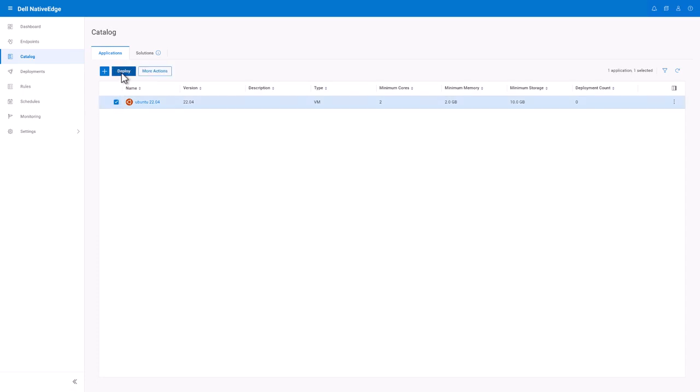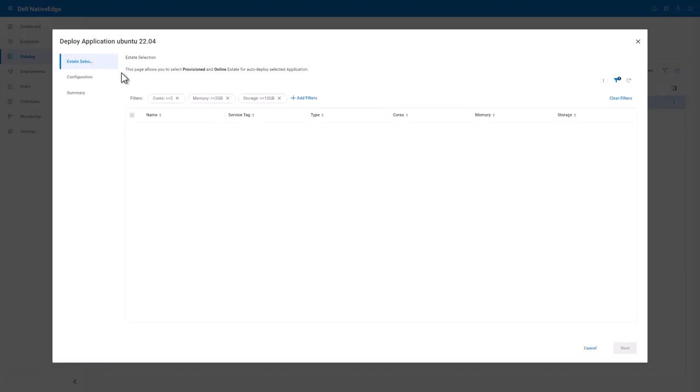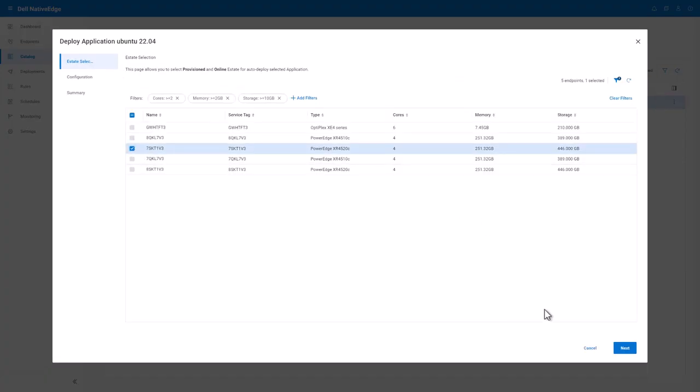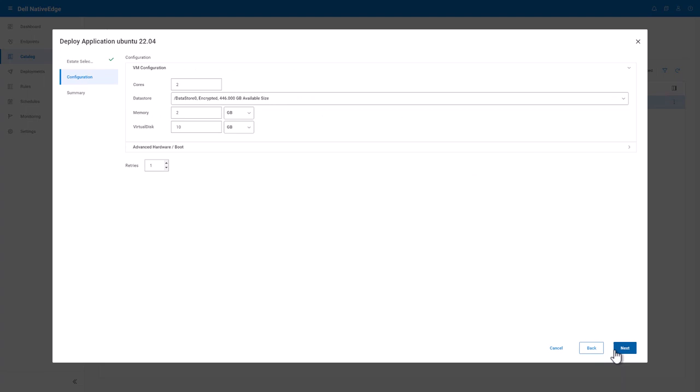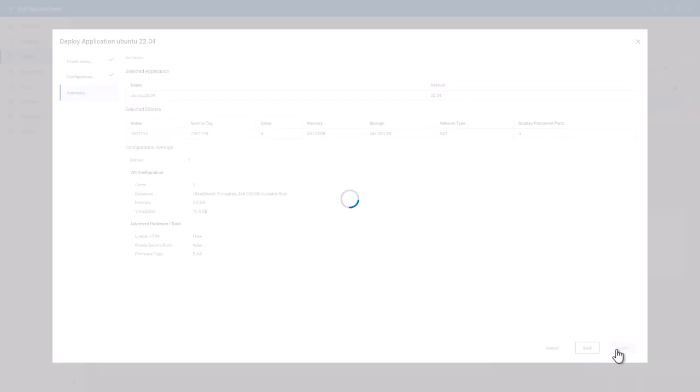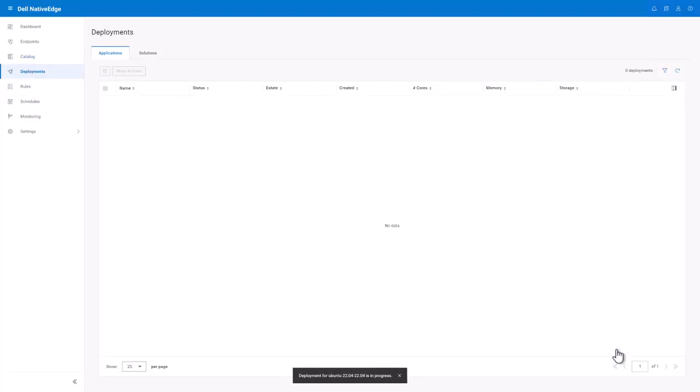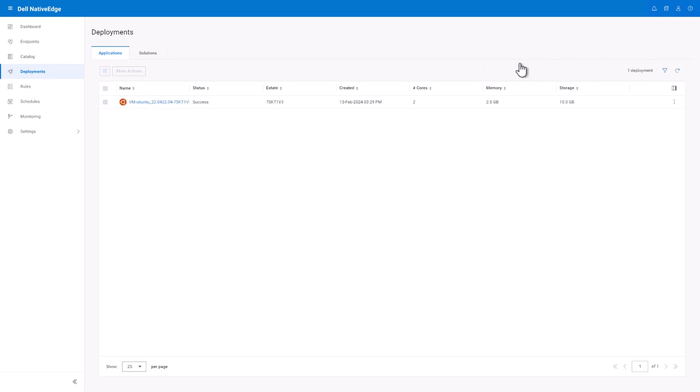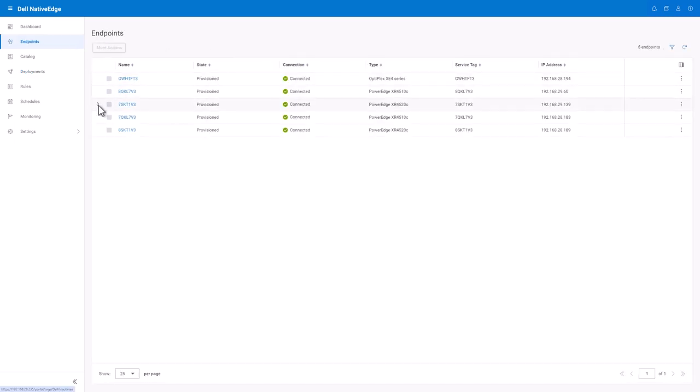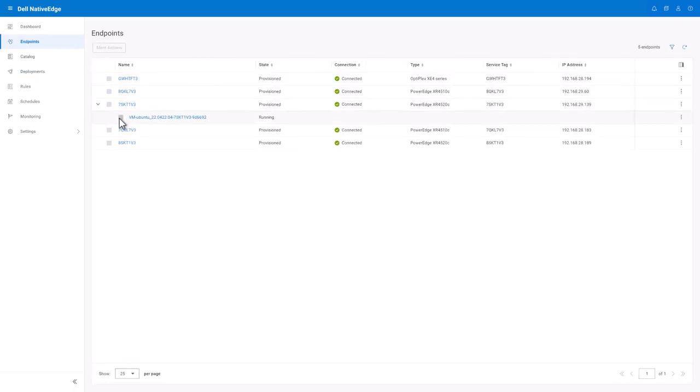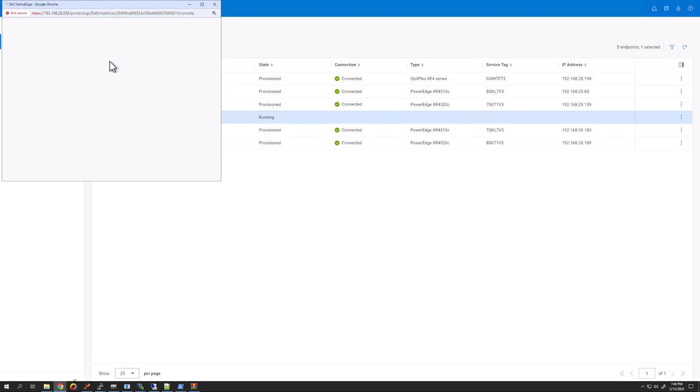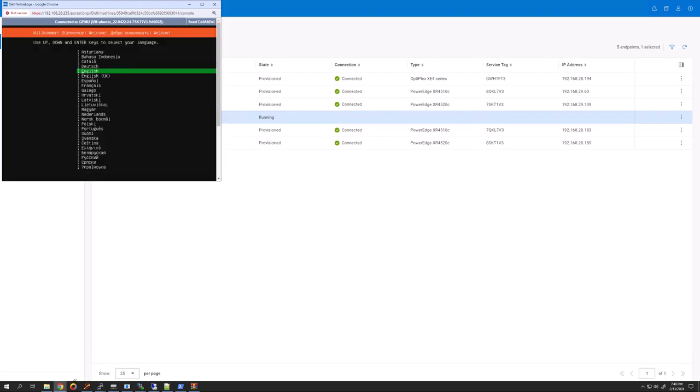Here's an example of an Ubuntu 2204 image that I have already uploaded into the Native Edge catalog. In this example, I'm going to deploy the VM onto one of the Native Edge endpoints, and after the VM is fully online, you'll see that I need to step through the wizard to go through the installation.